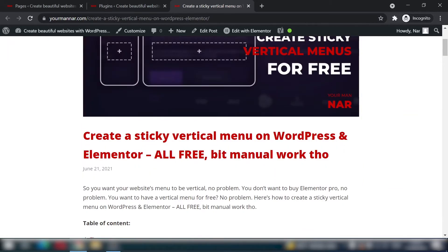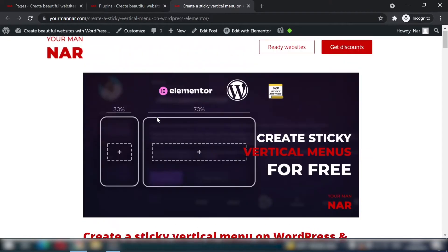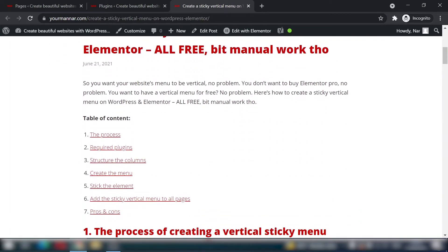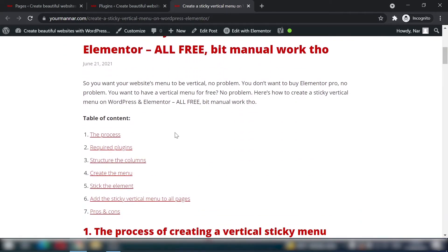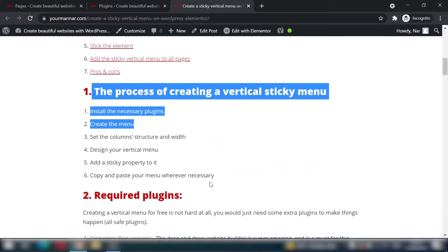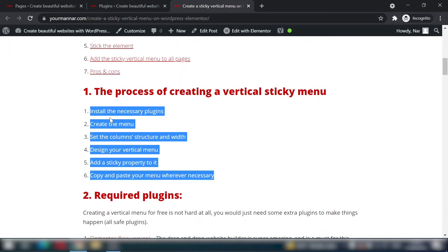I will show you how to create a sticky vertical menu on WordPress and Elementor using only free plugins and free tools. I also have a link in the description to the written form of this tutorial — everything is written step by step in detail.